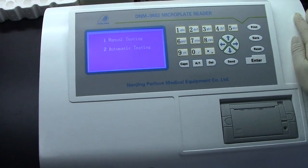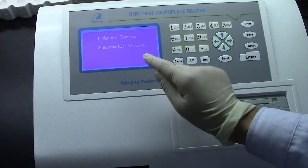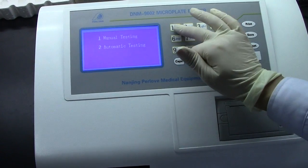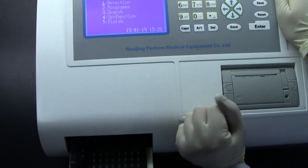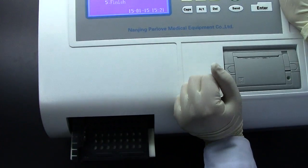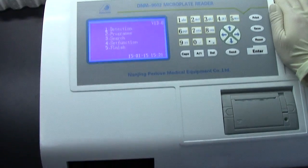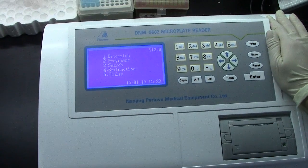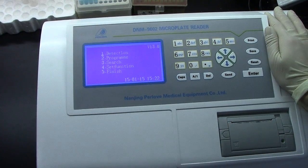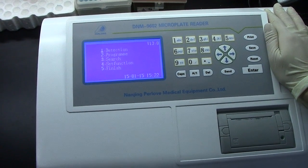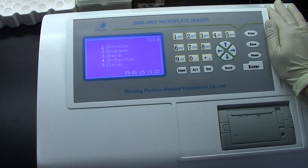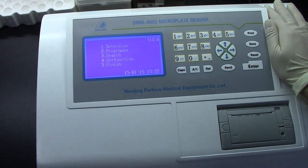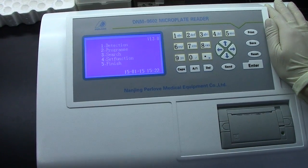We always use manual testing — press 1. It is the main manual: 1. Detection, 2. Program, 3. Search, 4. Set Function, 5. Finish.